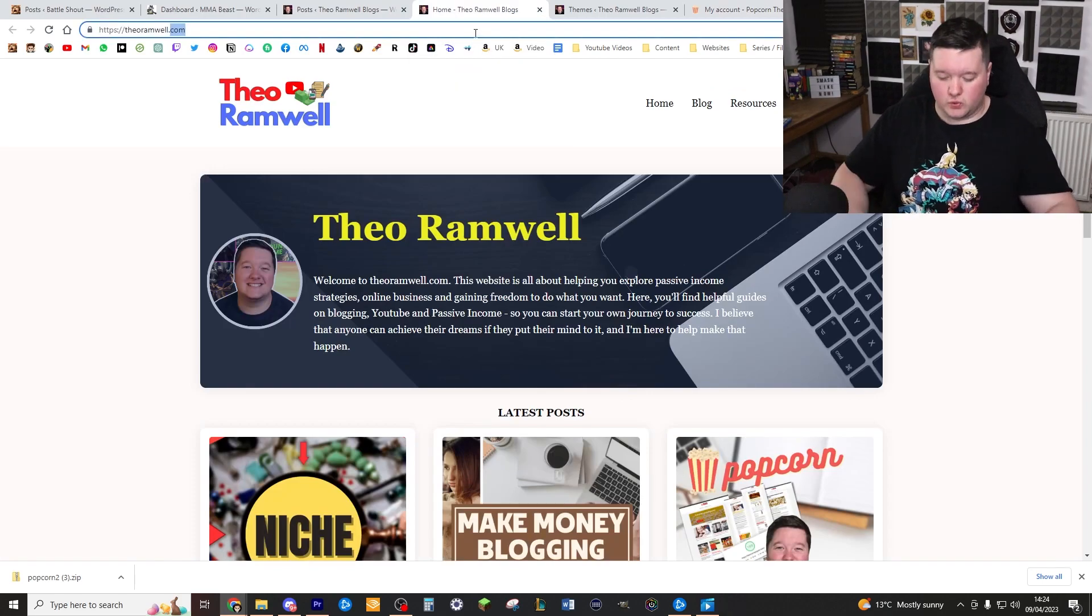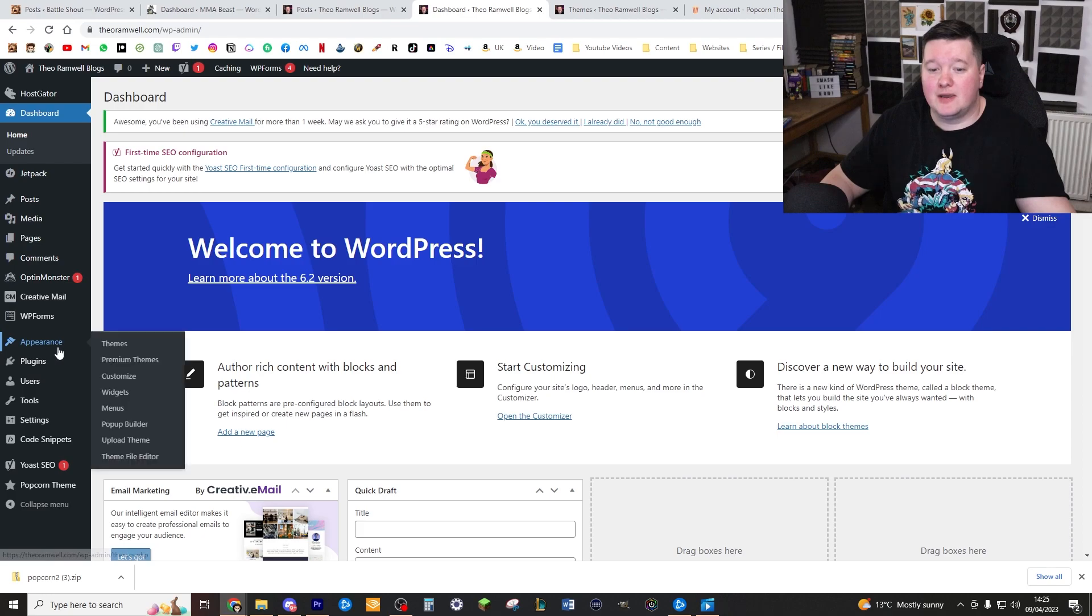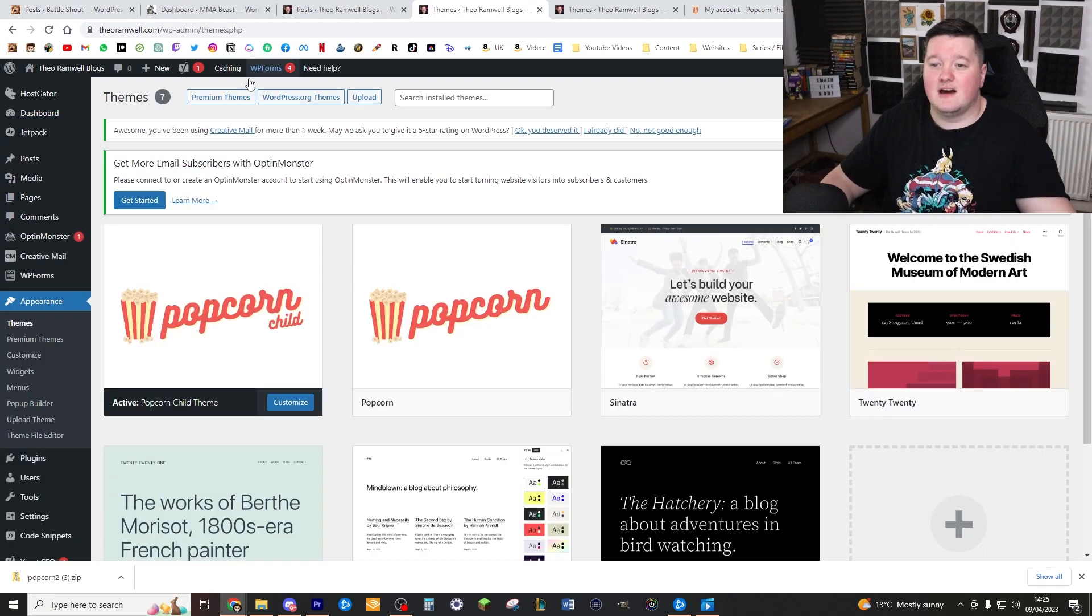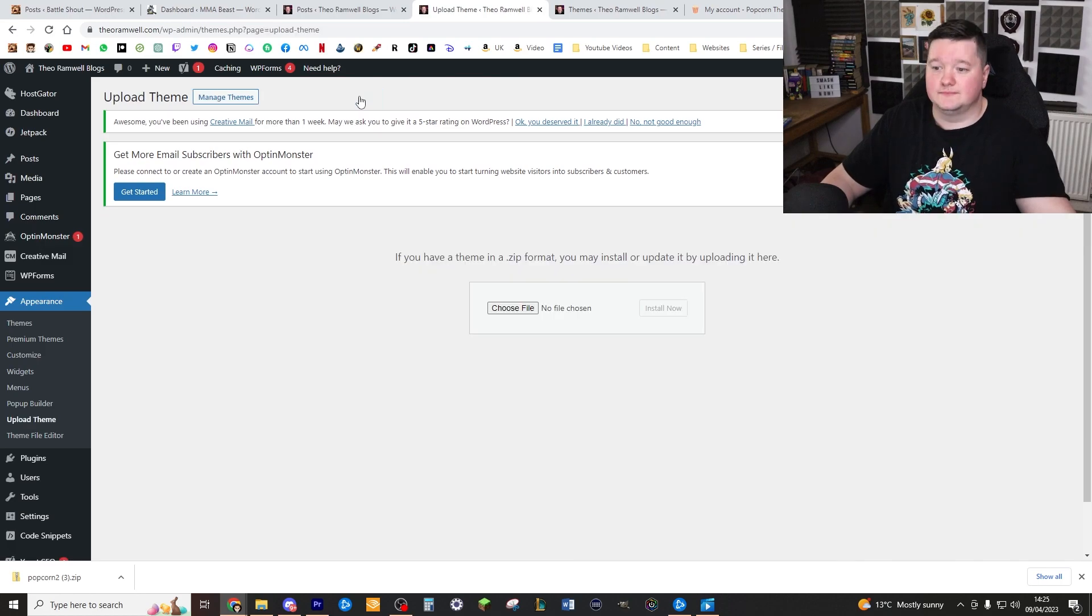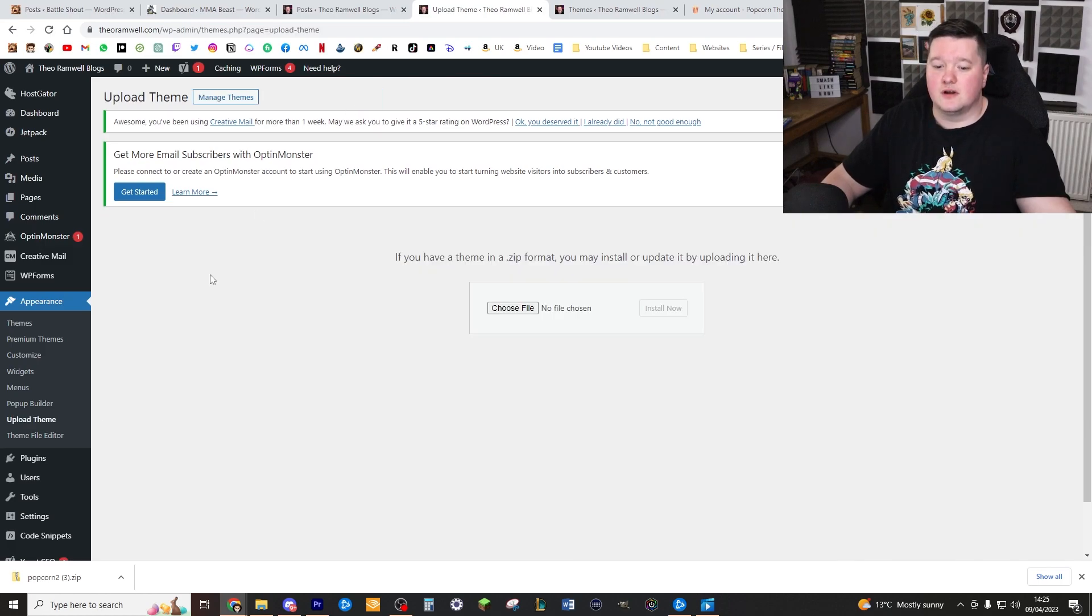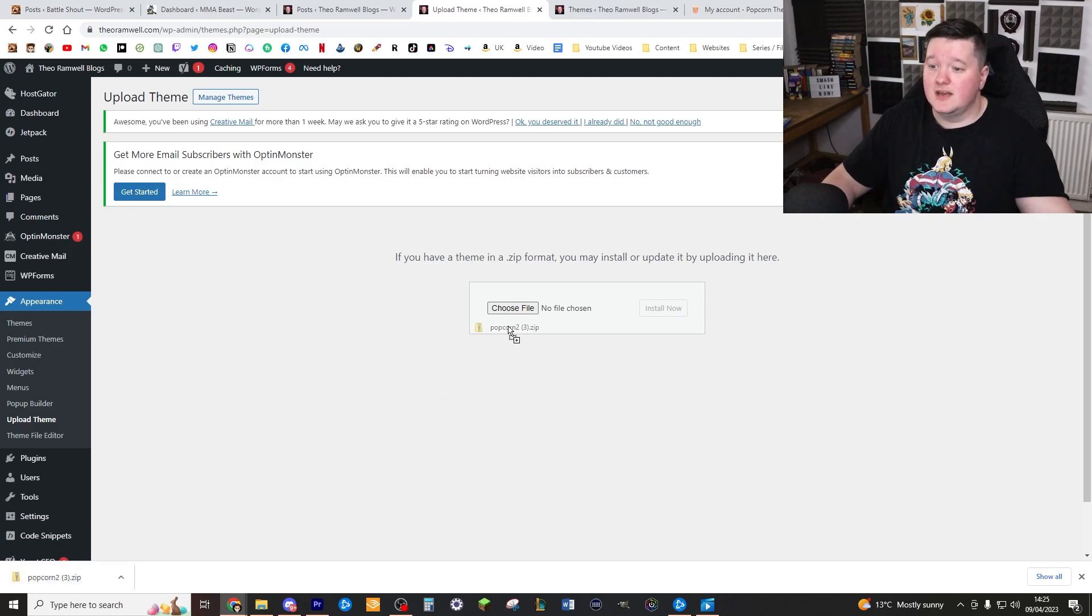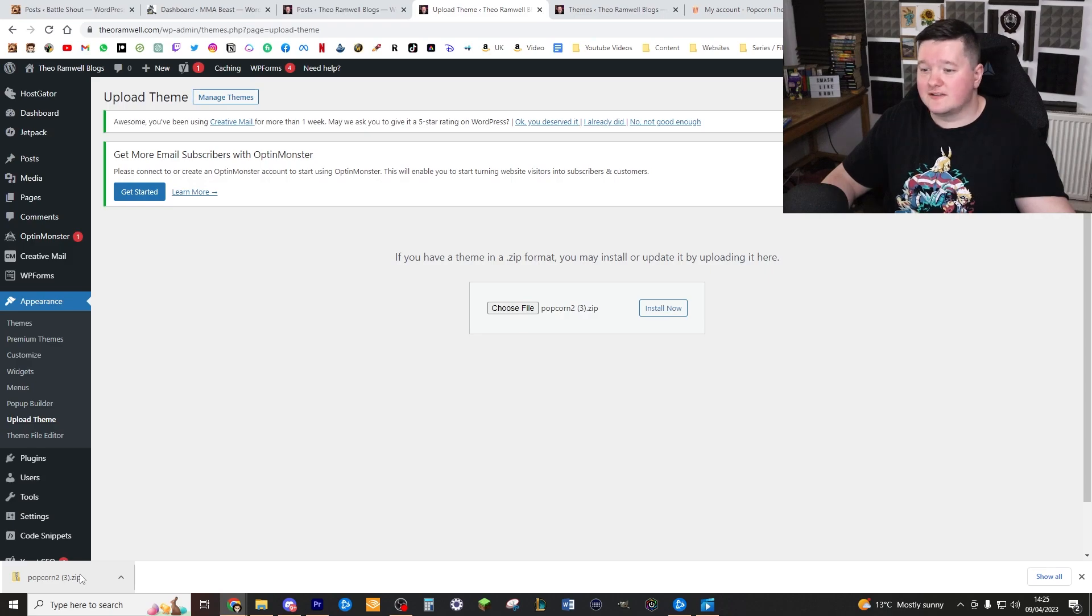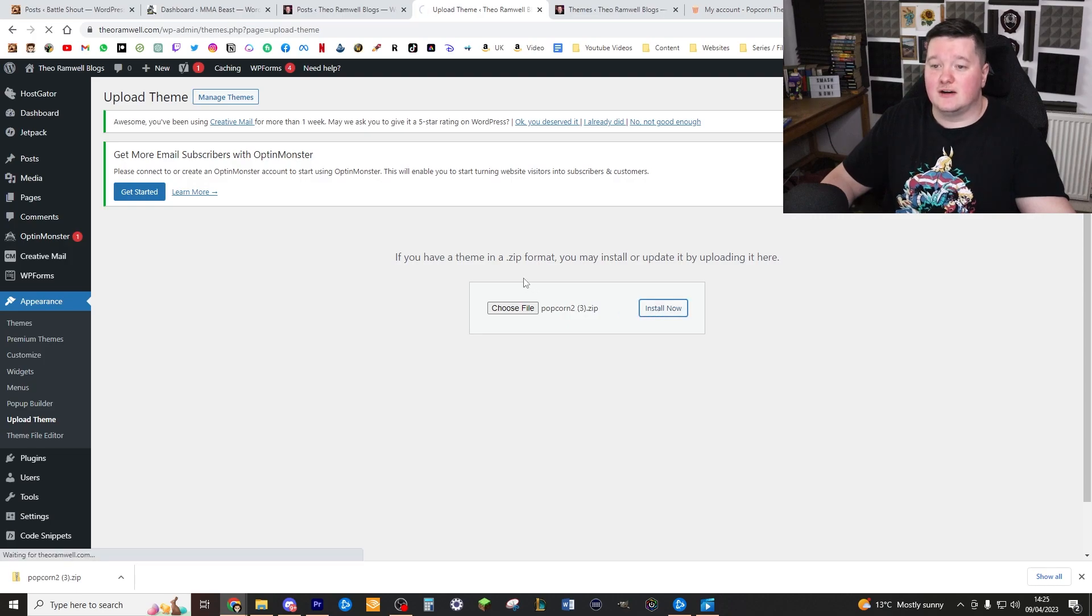Once you're logged into your WordPress, go down to appearance, themes, click on themes. Now very simply, go to the top where it says upload and click upload. Now take that download that you just got from popcorn and drag it into choose file. You don't need to unzip it or extract files or anything like that. Just drag the zip format file right there and click install now.